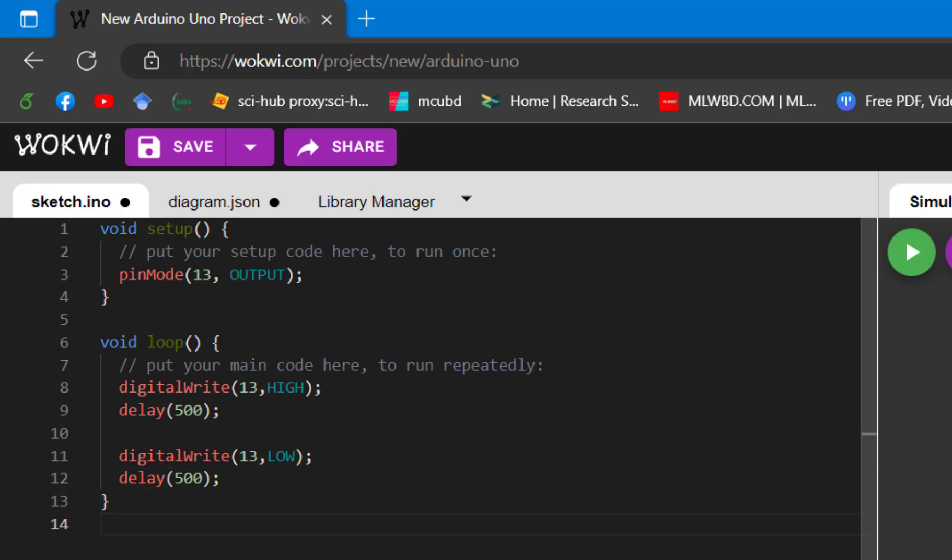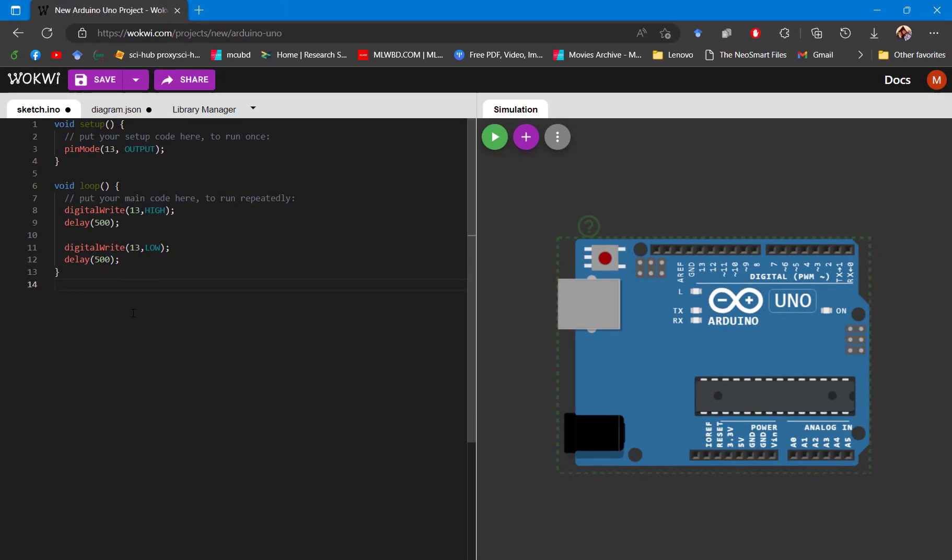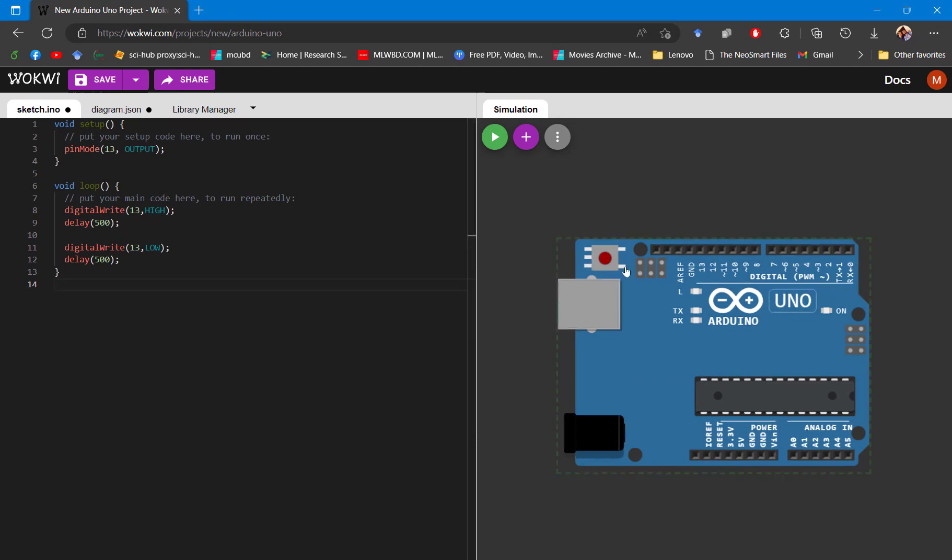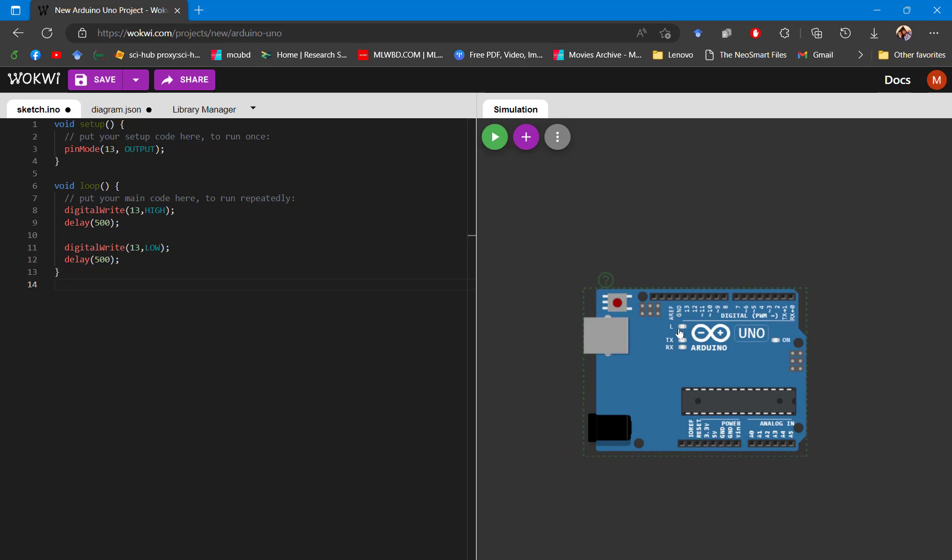So this simple program will make the effect of blinking for an LED. Now let's build the simulation diagram. On the right-hand side, we have our Arduino Uno. We need additionally two components: one LED and one resistor. Typically the LEDs we use, the 5 millimeter ones, they have forward voltage of 3.5 volts. For that reason, we will use an extra resistor in series with that LED.